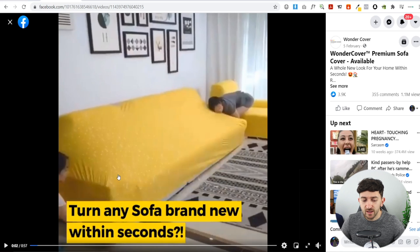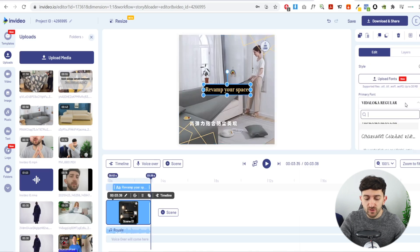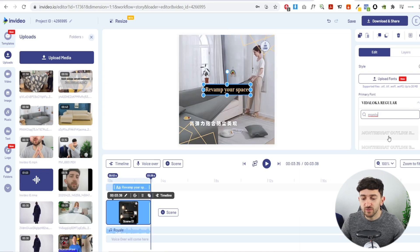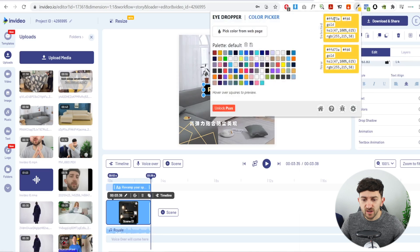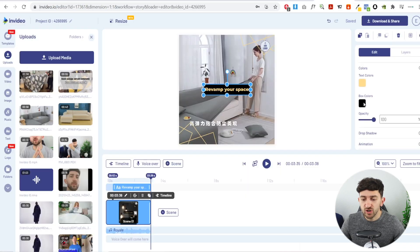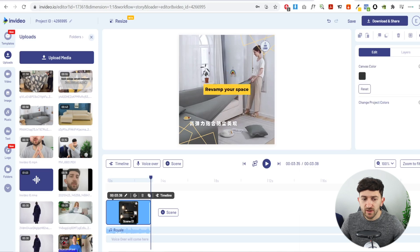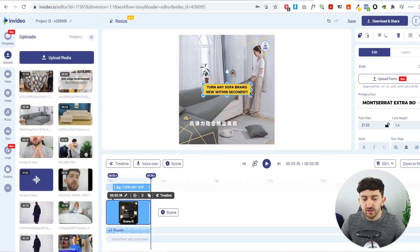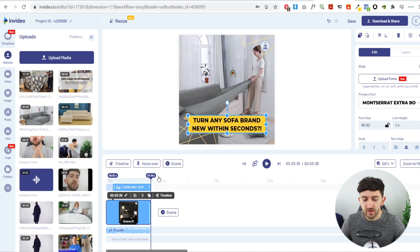Now we're going to add our first caption. From the video we're replicating, the first caption says 'Turn any sofa brand new within seconds.' Click on the caption field, change the font — I'm choosing Montserrat Extra Bold. Change the box color to a bright vibrant yellow like they're using, and change the text color to black. Type in 'Turn any sofa brand new within seconds,' drag it to make it bigger, position it to cover the original caption, and make sure it's center-aligned.